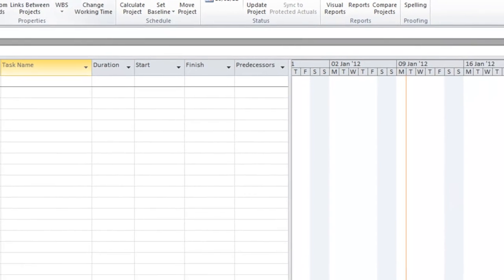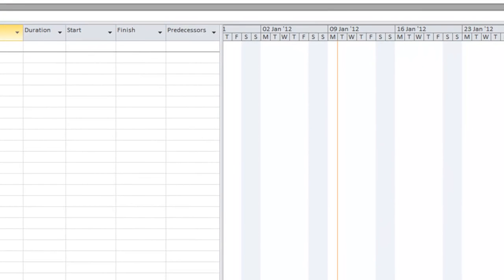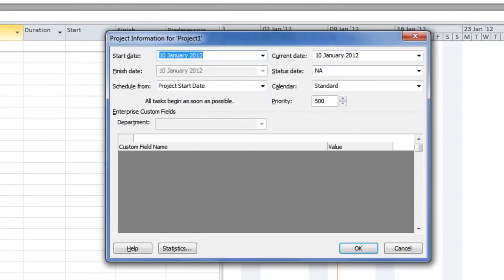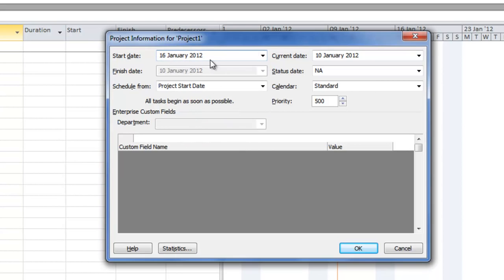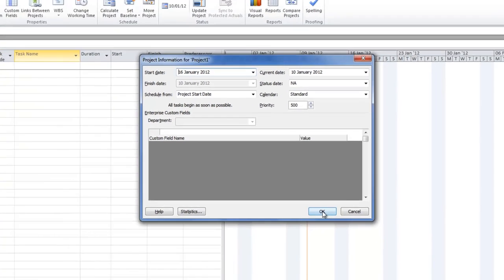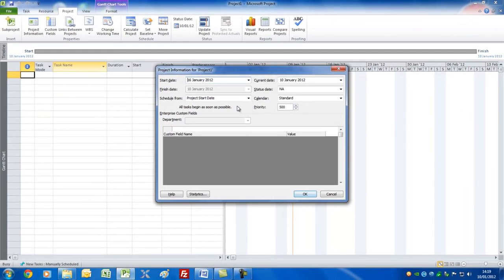For this we go to the Project tab and Project Information. Today's date, I'm recording this, is the 10th of January. What I want to do is set the start date to the 16th of January, just to show you that you can adjust this for some point in the future. So that's good enough for the moment, let's press OK.